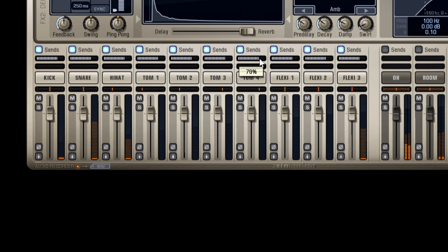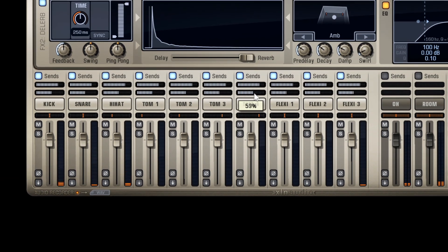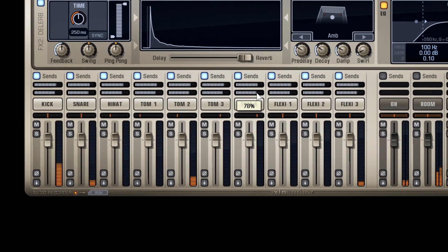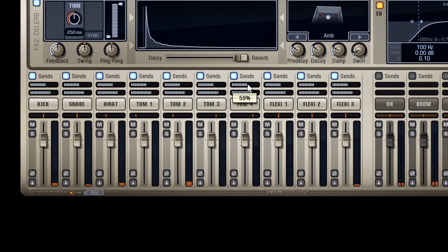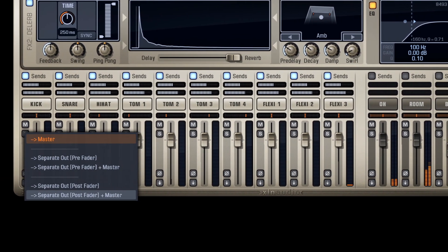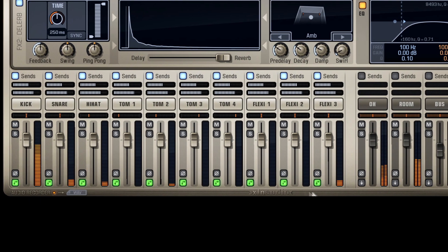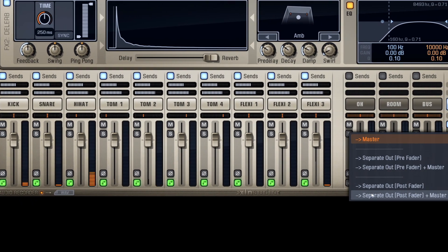You can Command-click and drag the sends to send the whole group. Command-click Separate Out to route the channels in the group as a separate out.